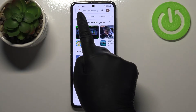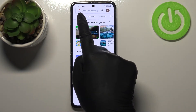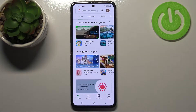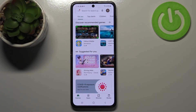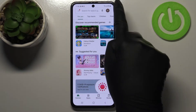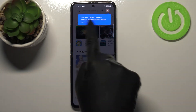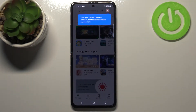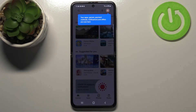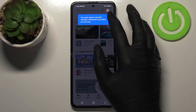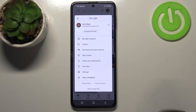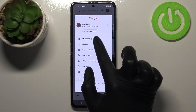Let's enter the Play Store. Usually we should tap on the three-bar icon in the upper left corner, but lately Google decided to move everything to this circle — simply your account icon. After tapping on it, you can see information about your apps, games, payment methods, notifications, and more.